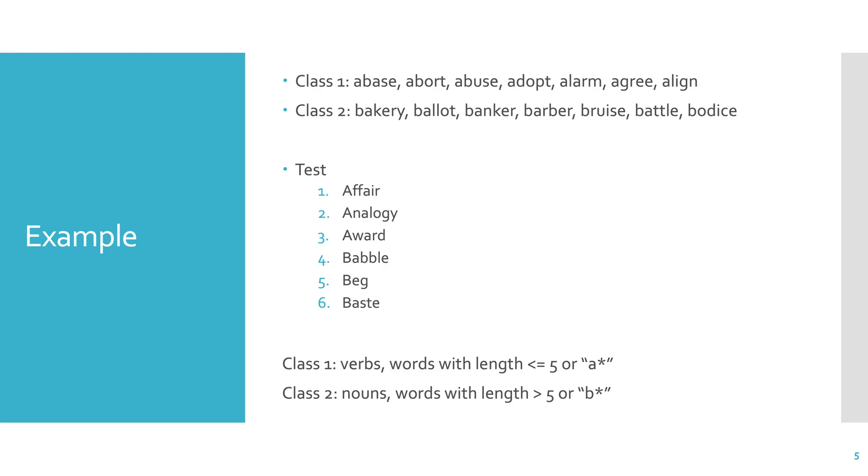If you decided that how you were going to split it was based on starting with an A or starting with a B, then one, two, and three would go to class one, and four, five, and six would go to class two. But it would be a completely different split if your classifier or your decision was different or based on different information. So this is going to be your inductive bias. What you decided to classify each of these test samples as is your inductive bias for this particular problem.